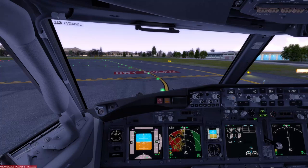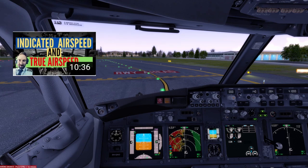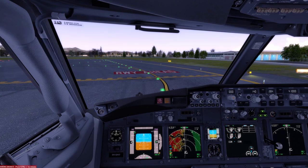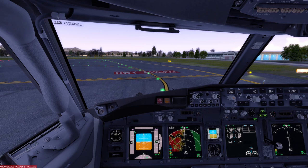Hi there, in today's video we're going to talk about indicated airspeed and true airspeed. This is part two of a video I made a few days ago where we went through the differences between indicated airspeed and true airspeed, and what happens to your true airspeed when you climb at constant indicated airspeed. We talked about the importance of knowing the formula for dynamic pressure, because dynamic pressure is the big factor that makes your indicated airspeed diverge from the true airspeed.